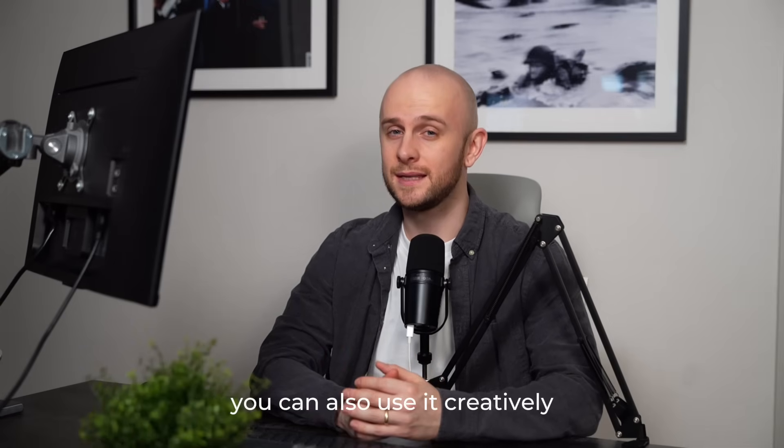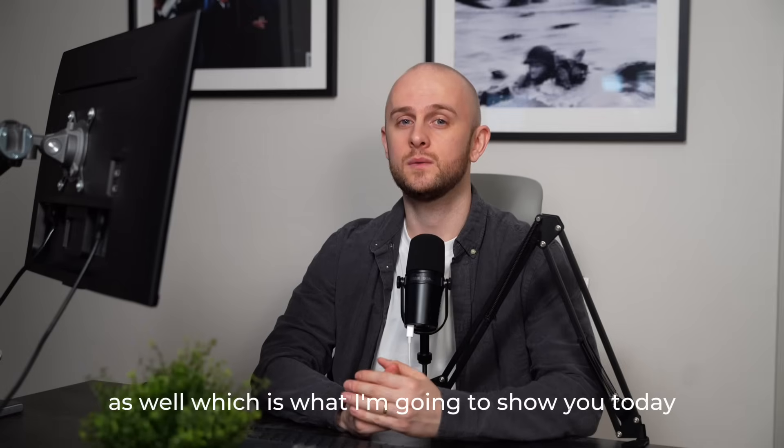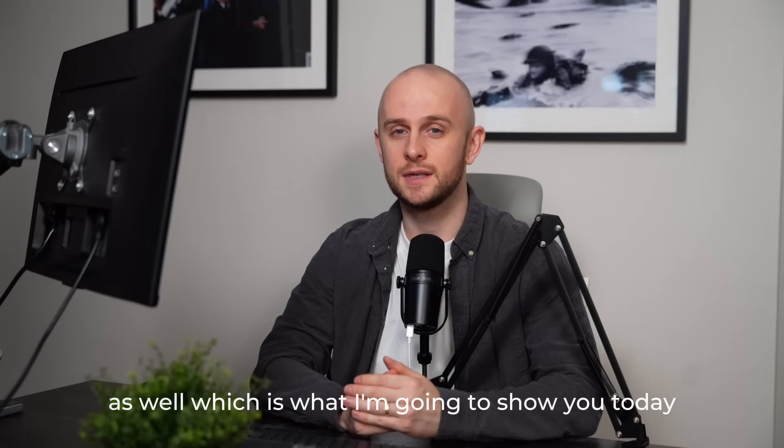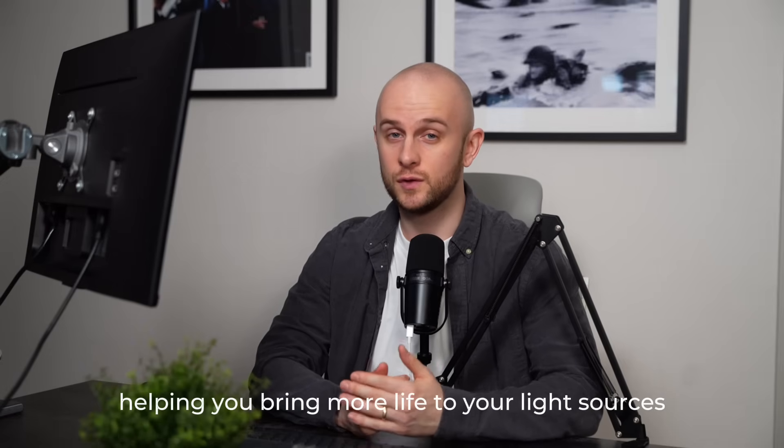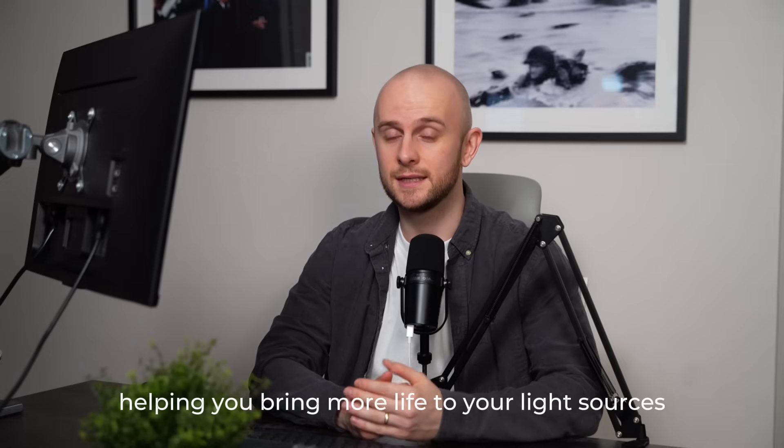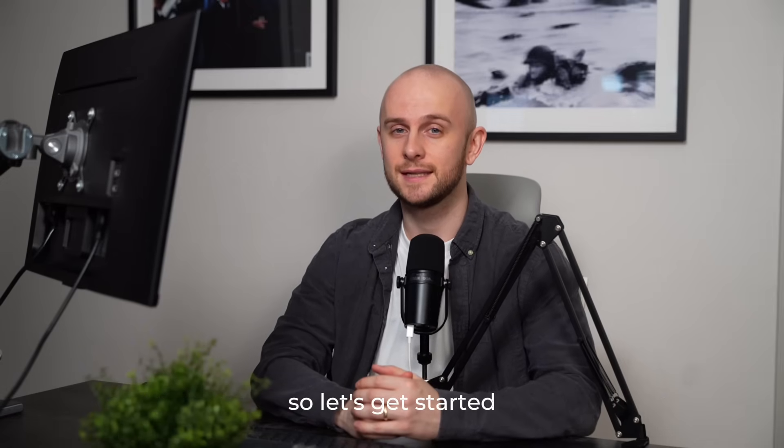You can also use it creatively with your night photography as well, which is what I'm going to show you today, helping you bring more life to your light sources. So let's get started.